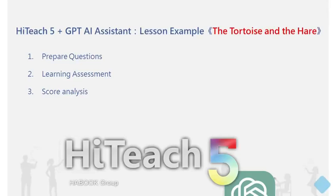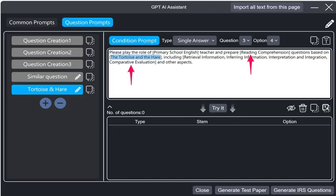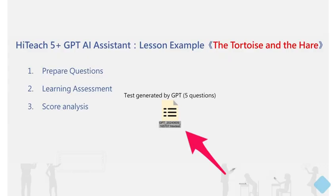This short video uses the tortoise and the hare text as an example. It demonstrates how to quickly prepare and generate questions, conduct learning assessments, and perform automatic grade analysis using the HiTeach 5 GPT module.